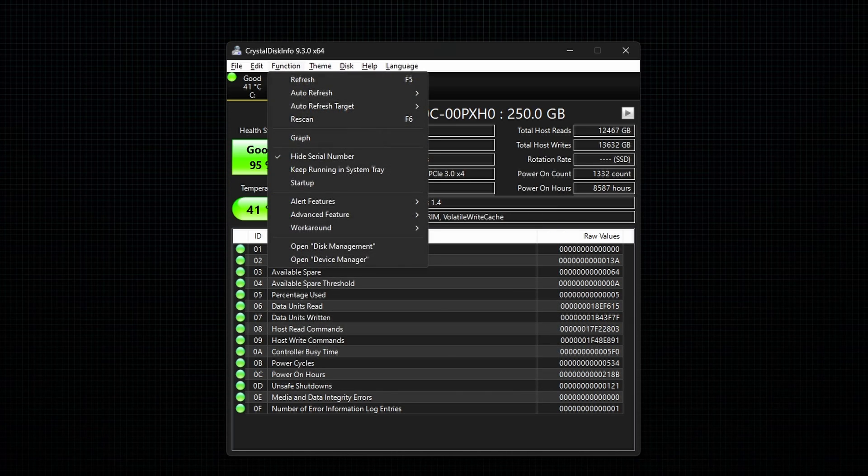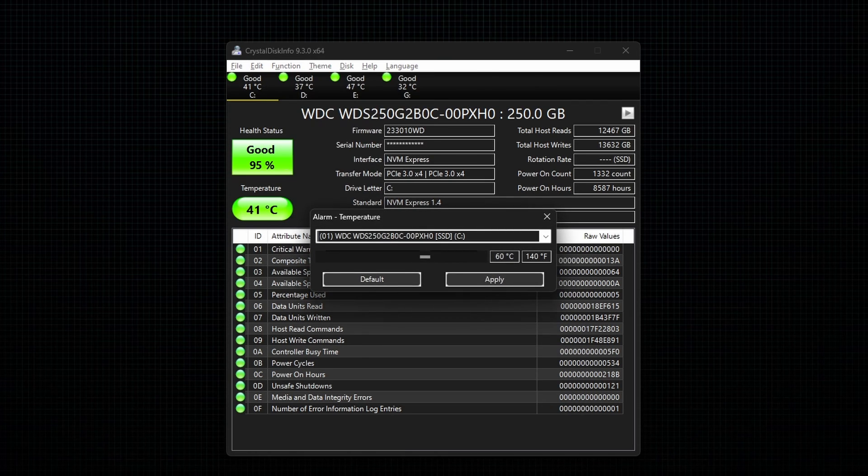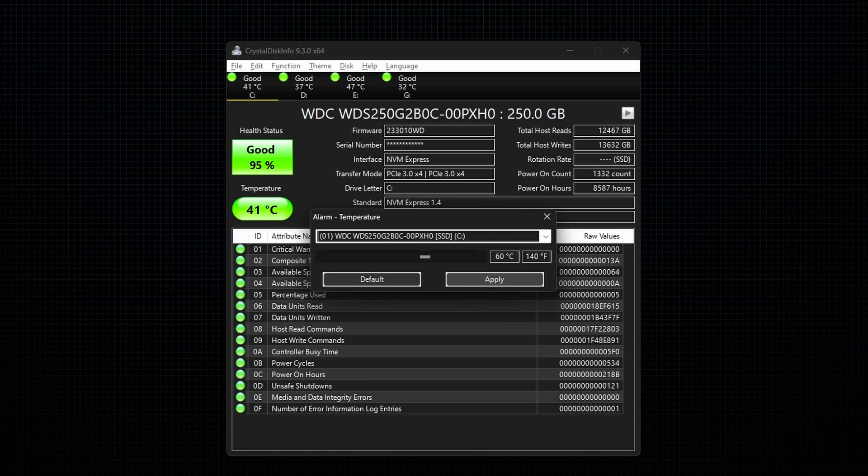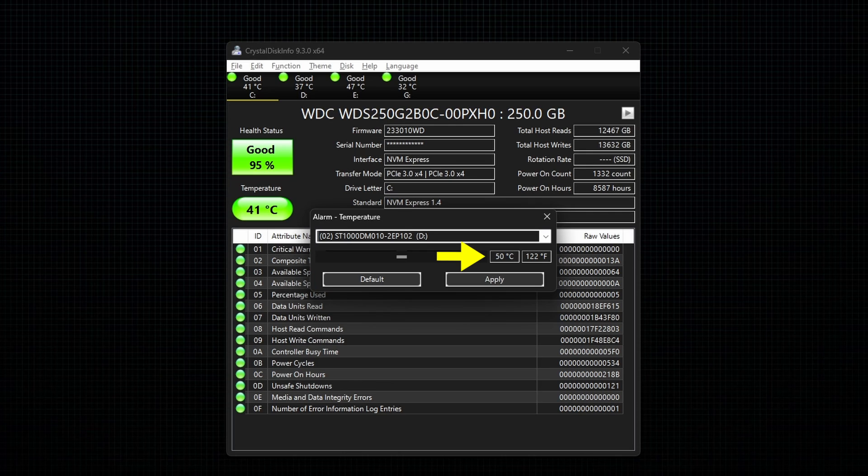Again, go to the advanced feature under Function and select the option Alarm Temperature. Now for SSD, set the value to 60 degrees. And for hard disk, set it to 50 and then apply it.